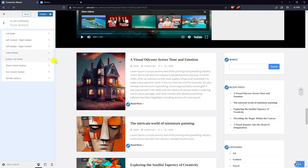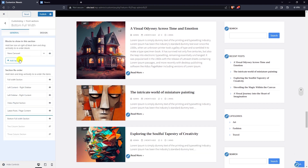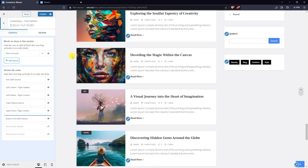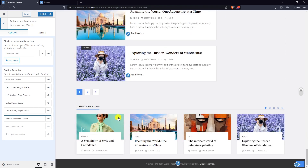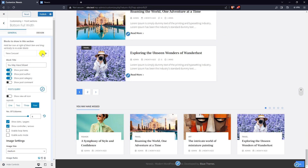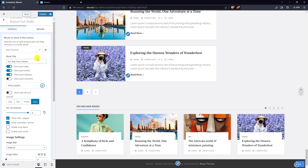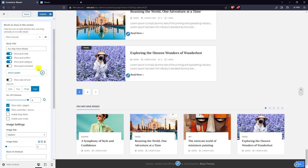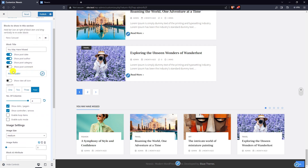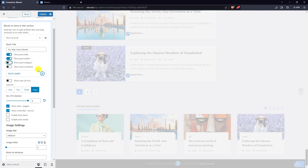Next in line is the bottom full width section. We have a news carousel block here. Hide post category.